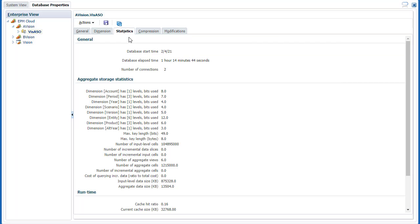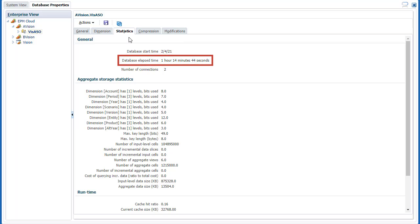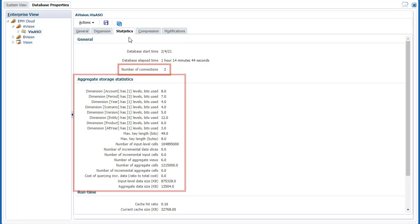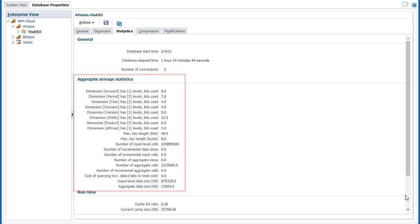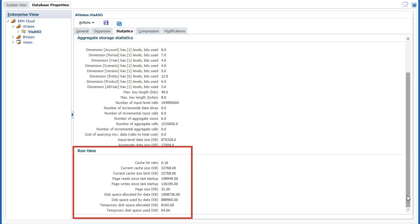In Statistics, track the database start time, the elapsed time, the number of connections, storage information, and runtime statistics.